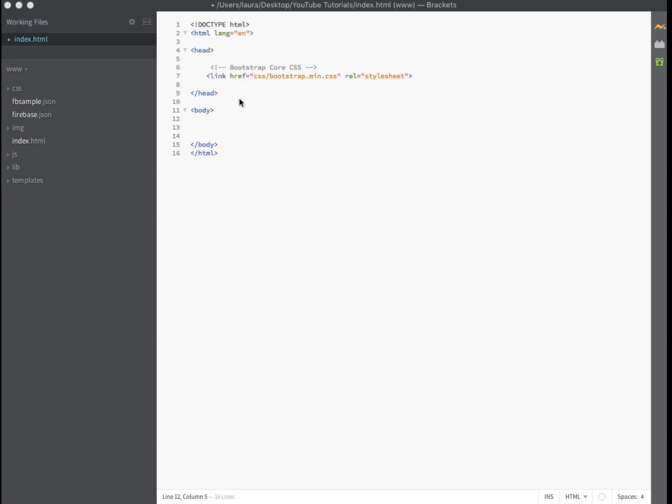First open up an HTML document. Make sure that you have a link to Bootstrap CSS in the head section. I have the Bootstrap file downloaded locally to a folder called CSS.